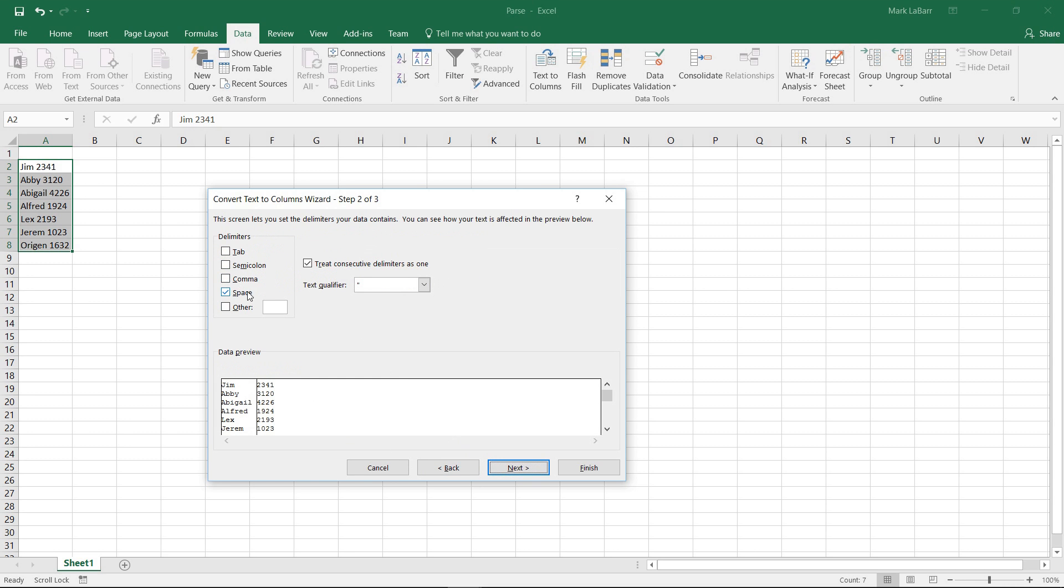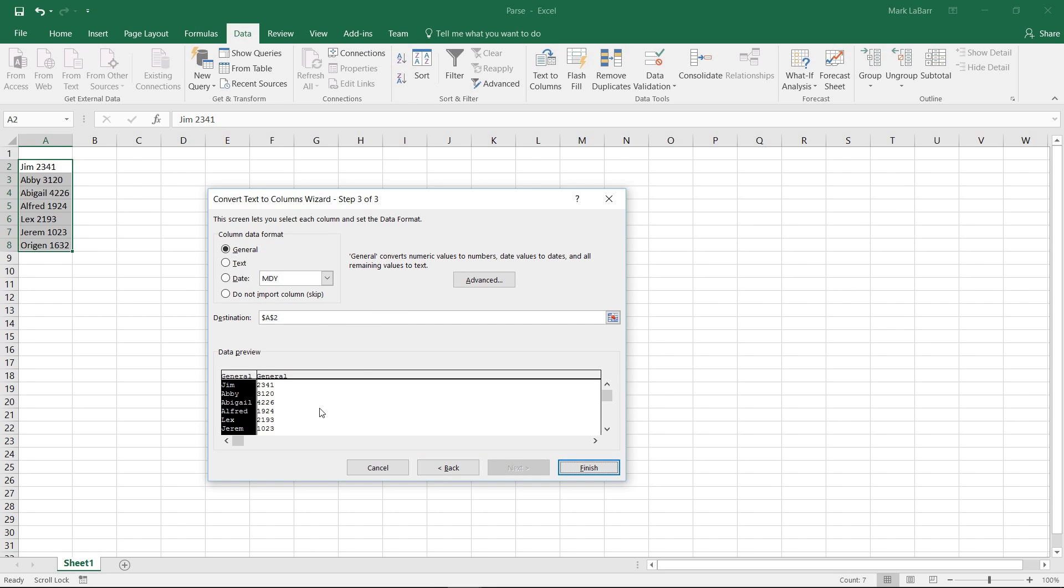And the delimiters here in this case is just the space. And we can leave everything else the same. Hit next again.